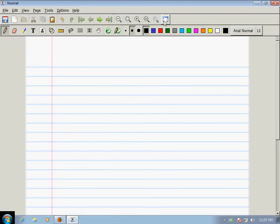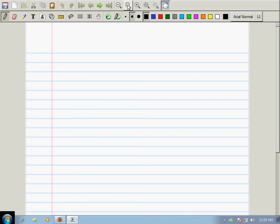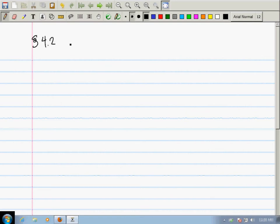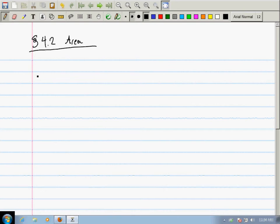Today we're in section 4.2, called Area. We need a few technical details first. We're going to be adding up lots and lots of things — millions, billions, trillions, even infinitely many things. So we need a shorter way to write that, because if you want to add 20 things you need 19 plus symbols. We need a better way to write this.